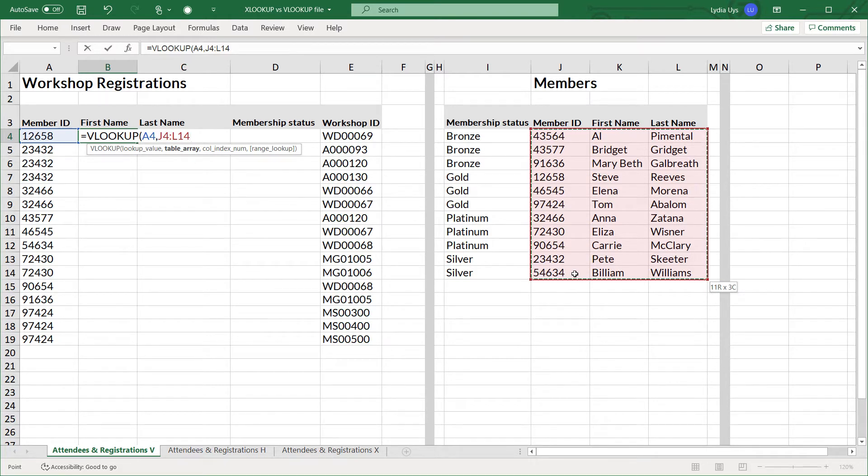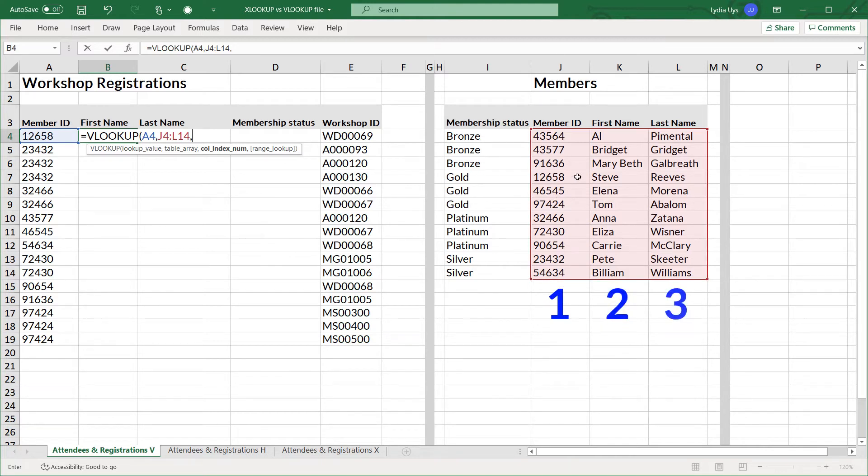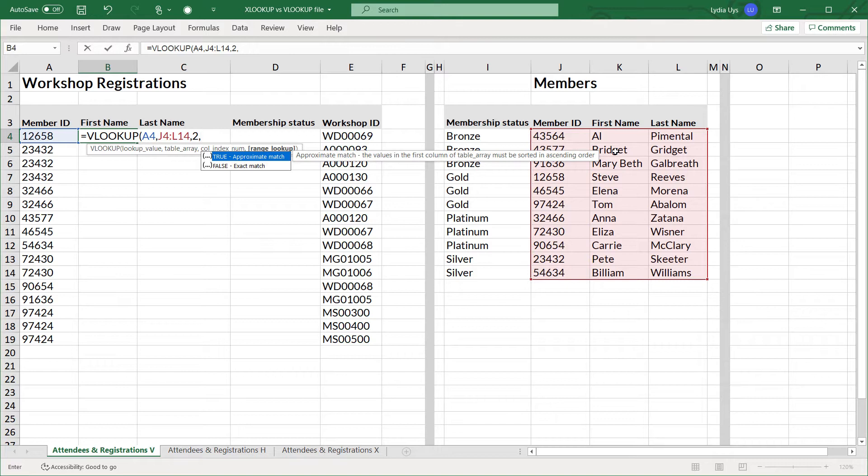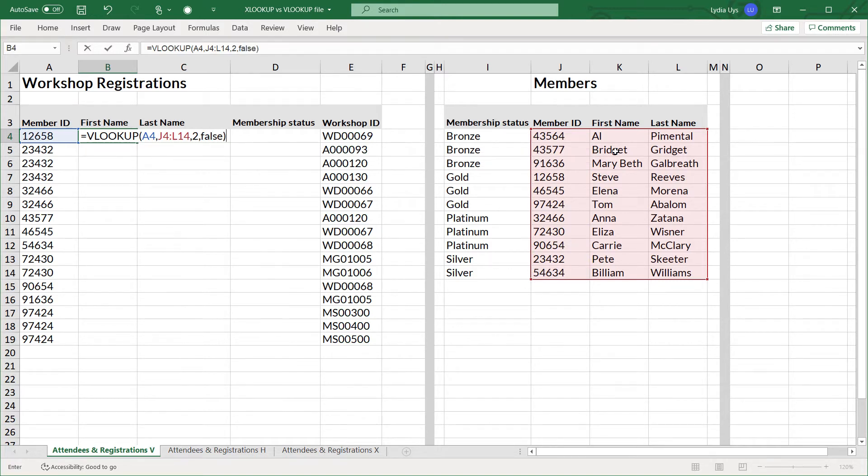The column index number indicates which of the three columns must be the return value. It's going to be the first name, so it's column one, two, the second column. So we enter two. And lastly, Excel must do an exact match. So we need to type in false because the default for VLOOKUP is an approximate match. So if you want to do an exact match, you have to specifically state that you want exact by typing in false.